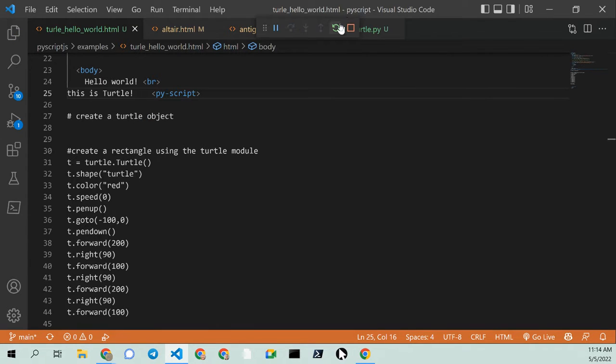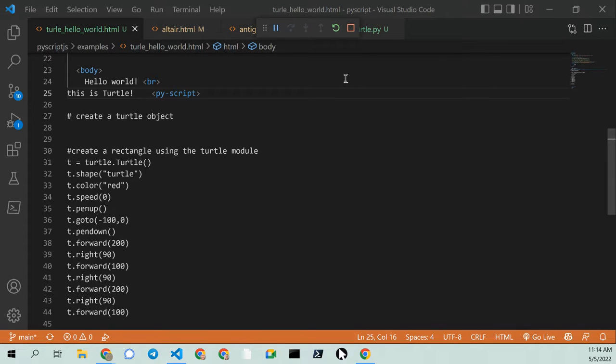And I'll restart the whole thing. And let's go back to our web page. And you can see the turtle object is not running.